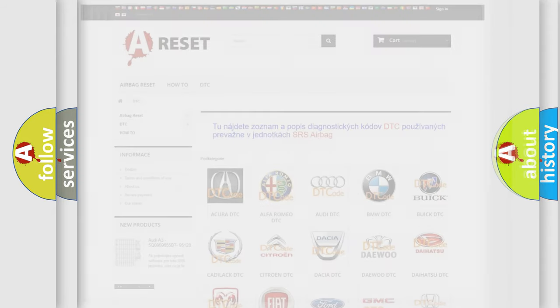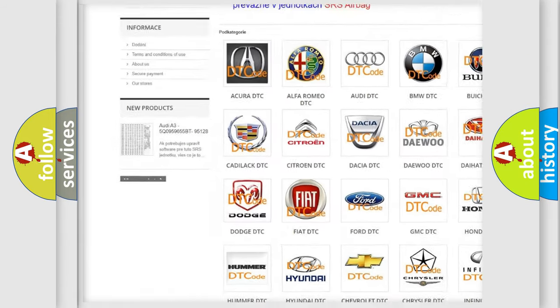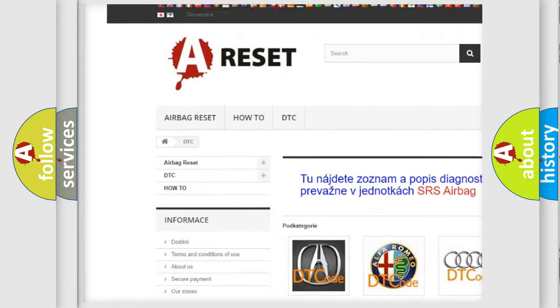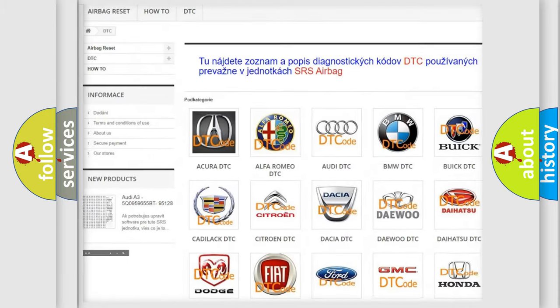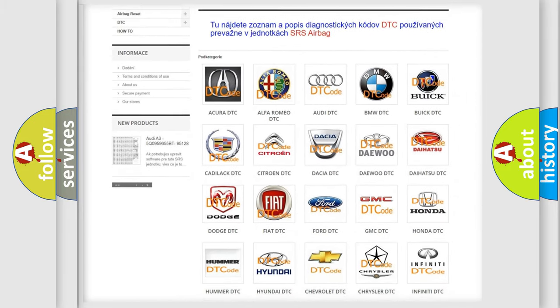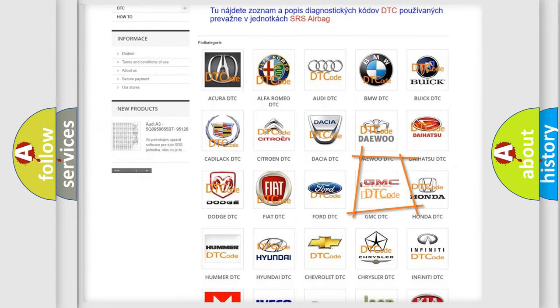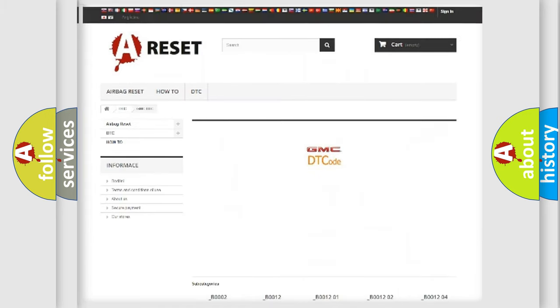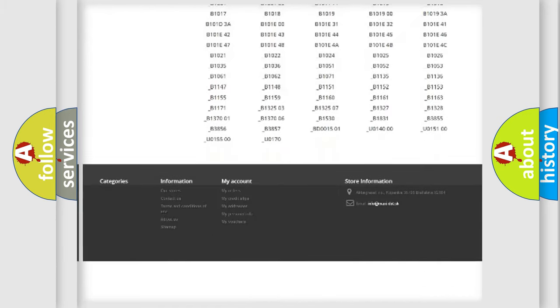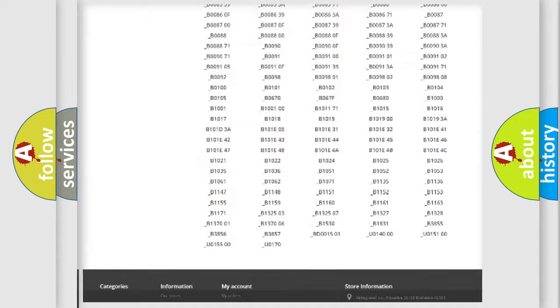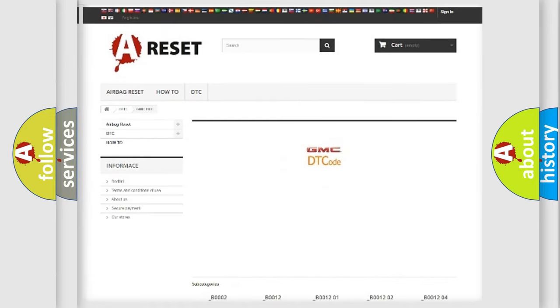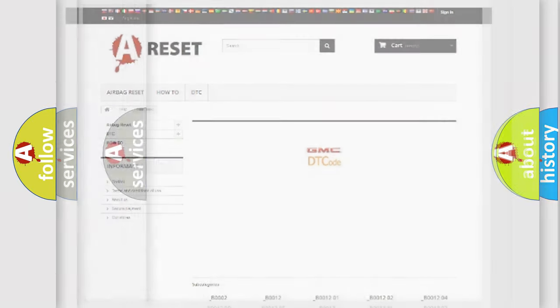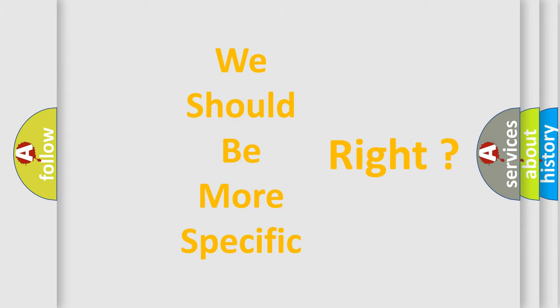Our website airbagreset.sk produces useful videos for you. You do not have to go through the OBD2 protocol anymore to know how to troubleshoot any car breakdown. You will find all the diagnostic codes that can be diagnosed in GMC vehicles. Also many other useful things. The following demonstration will help you look into the world of software for car control units.